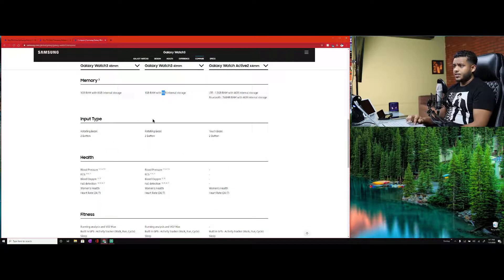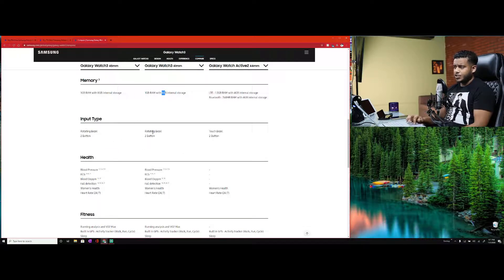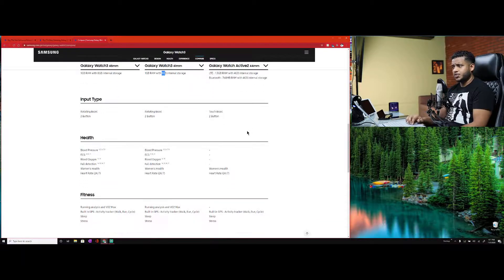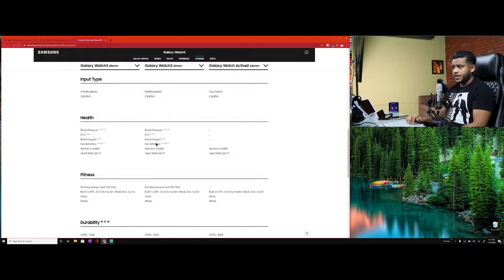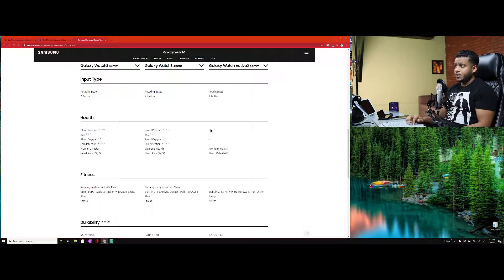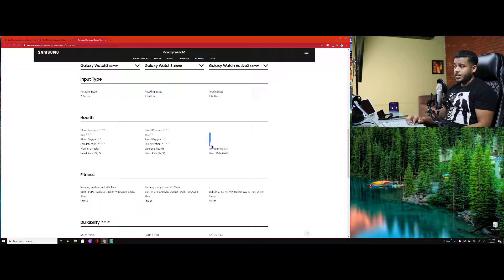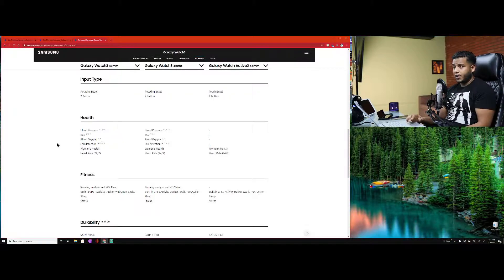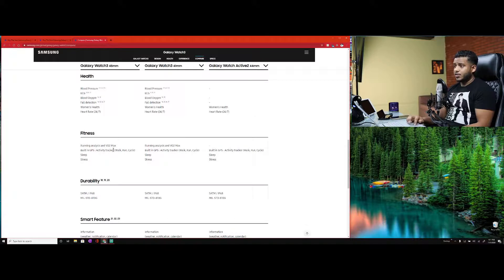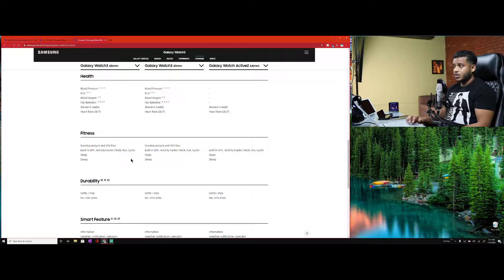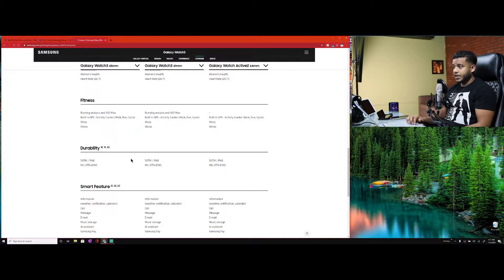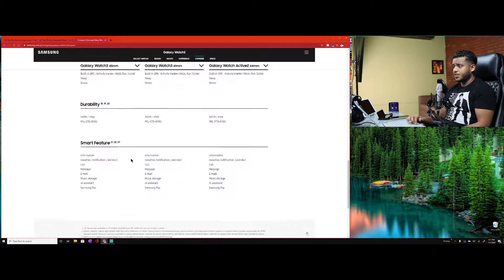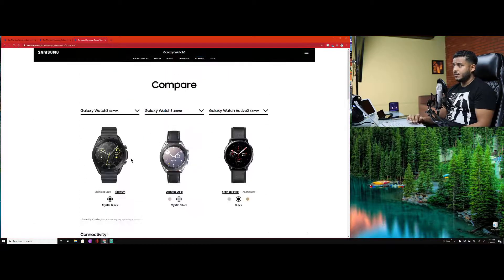Scrolling down, you can see it has about the same connectivities. Battery life, definitely you're going to see dramatic differences between the sizes. Obviously the bigger watches can hold a bigger battery and the smaller watch will hold a smaller battery. Same thing: wireless charging, memory. This part was a little confusing for me. The Active had a little bit more RAM than the Watch 3, but it had 4 gigabyte internal storage.